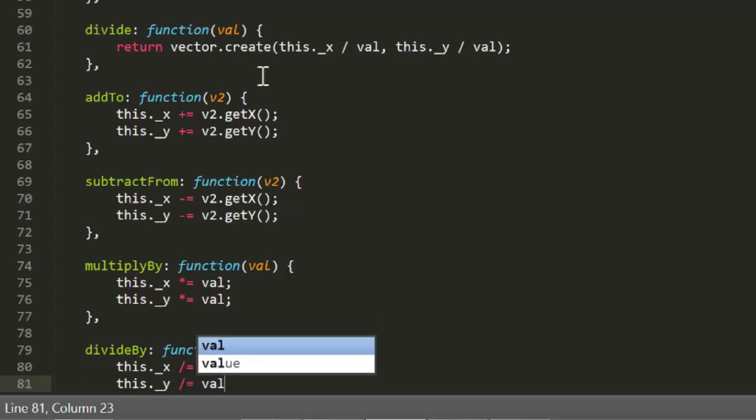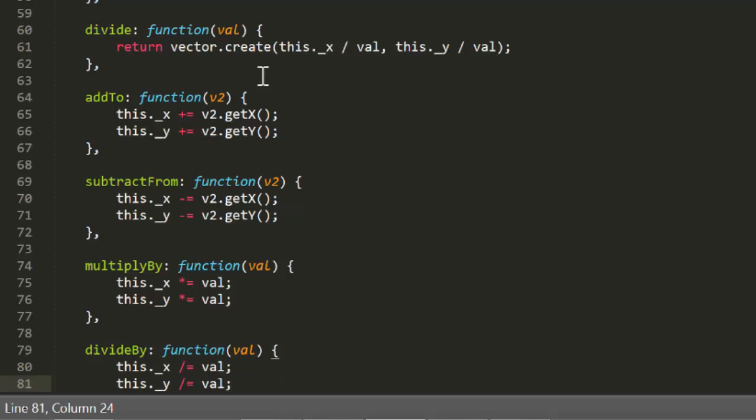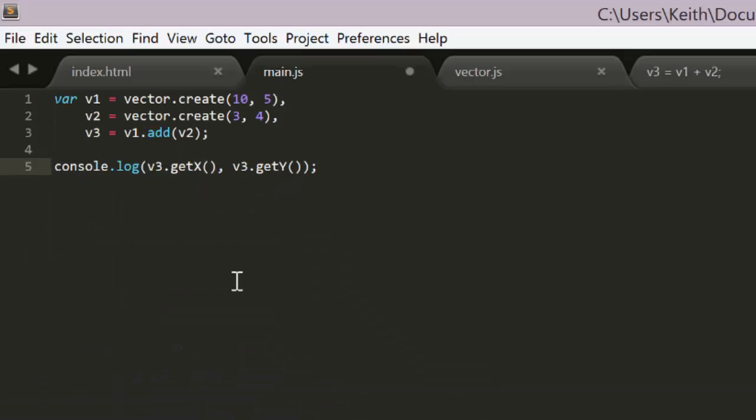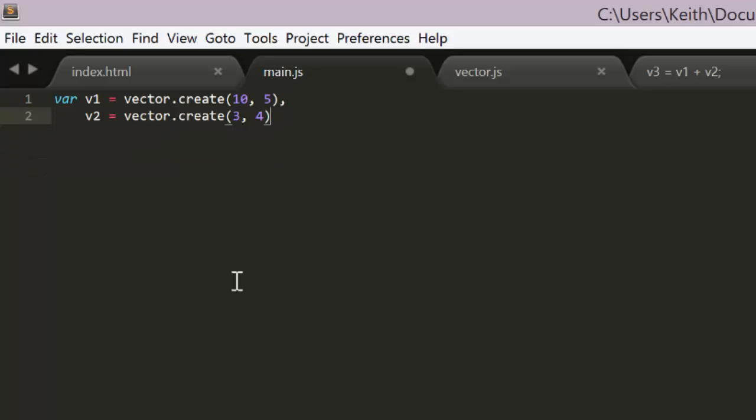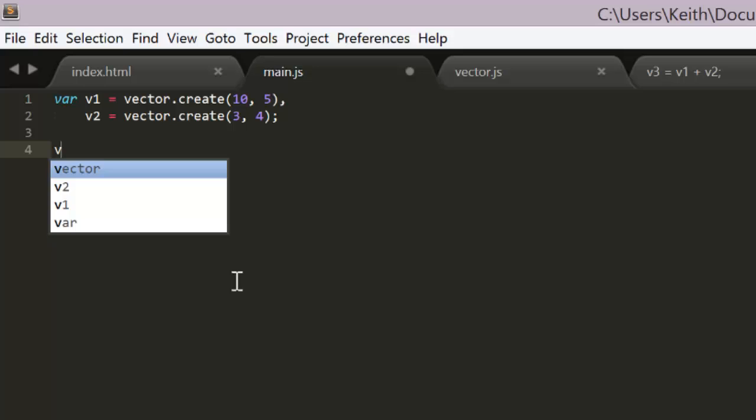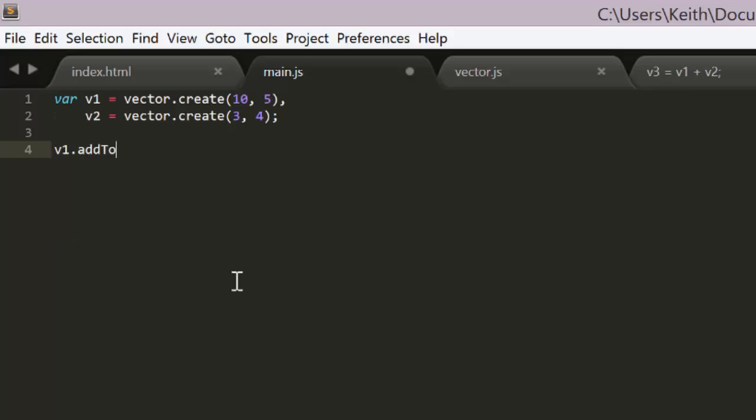We'll do a quick test of at least one of these, and going back to the addition code we had earlier, we'll get rid of the v3 and instead use add 2 with v1. So we say v1 add 2 v2.